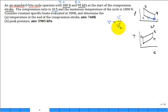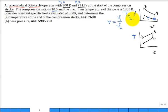The maximum temperature of the cycle is 1800 Kelvin. From the temperature-entropy diagram, the maximum temperature is at state three, so T3 = 1800 K. The problem says to consider constant specific heats evaluated at 300 Kelvin — that's a cold air standard analysis. Go get the values from the table at 300 Kelvin.